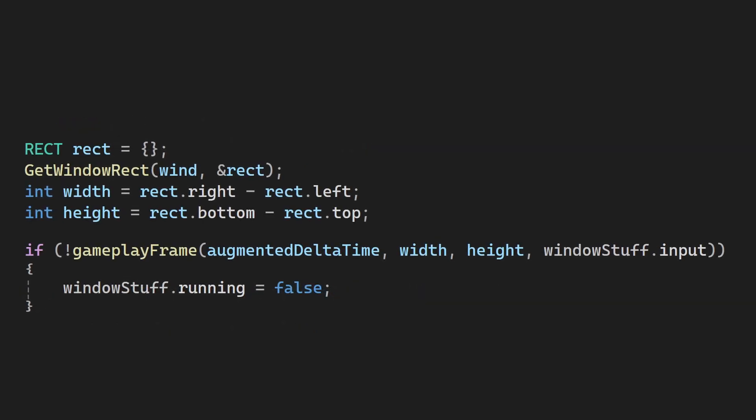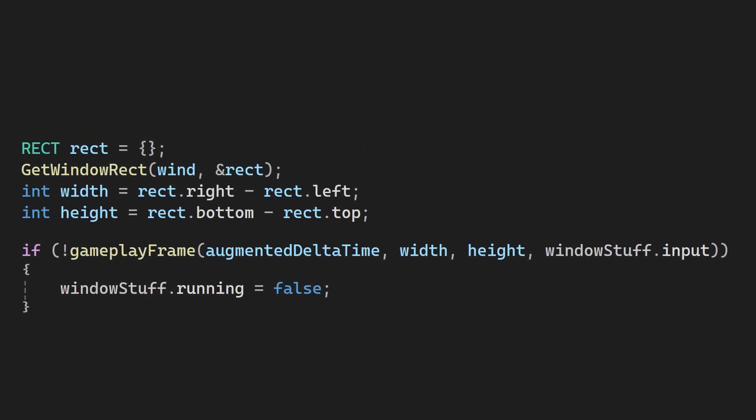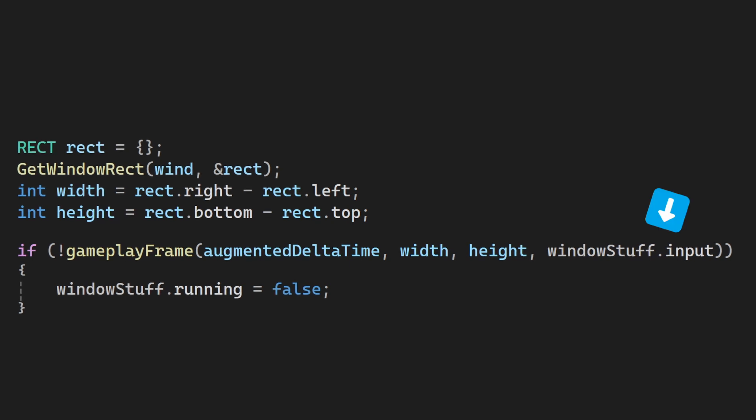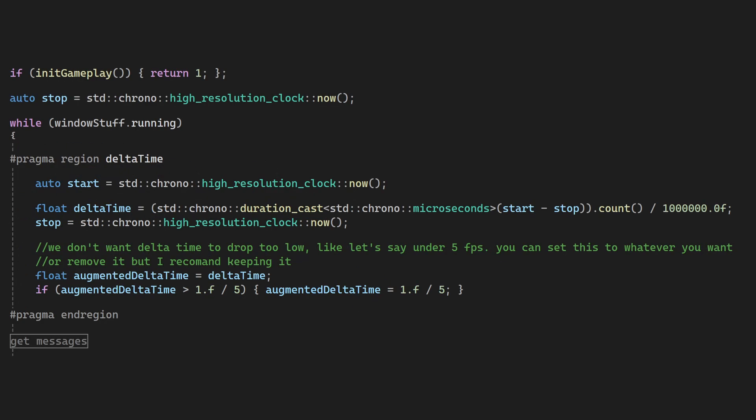Now here we pass the parameters for the update function. The input is already configured, the window dimensions can be obtained like this, and now for the time. The code looks like this, I just used chrono for this. I know this part is horrible, but you only need to write it once or copy it from my GitHub. I have my delta time in seconds.